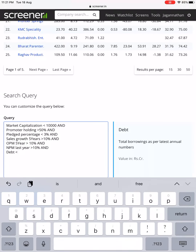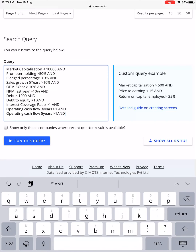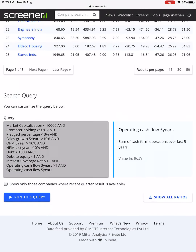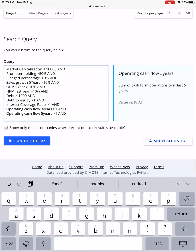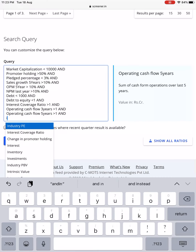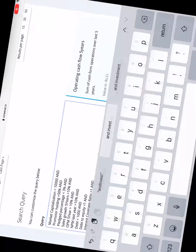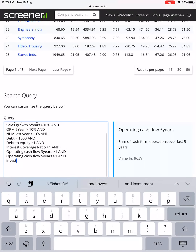So we have sales growth decent, operating profit margin decent, net profit margin decent, debt below 1,000, debt-to-equity less than 1, and promoter holding and pledge percentage all in line. Let me add the investing cash flow criteria as well. Operating cash flow 5-year should be greater than 1, and now let's look at Investing Cash Flow.